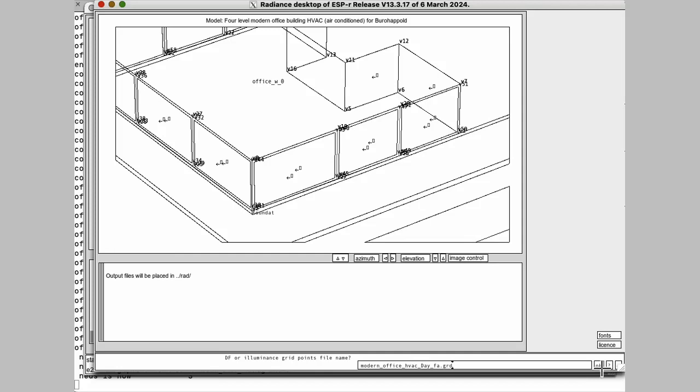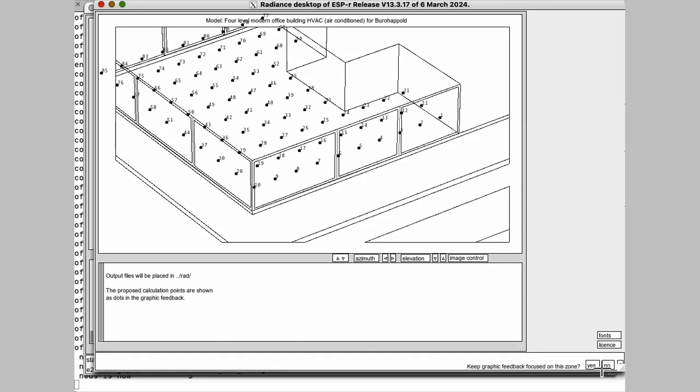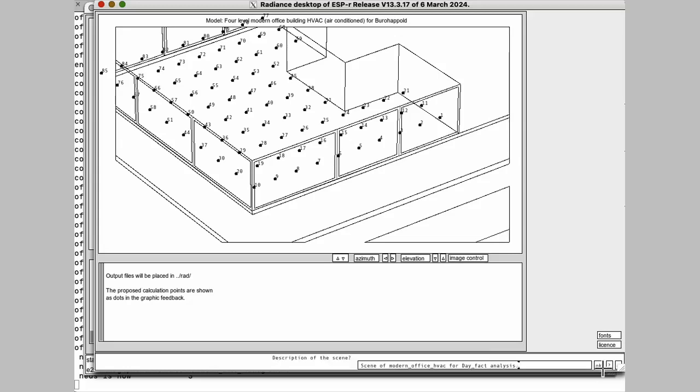So here is the grid. Now, you could potentially change this now if you need to. But basically, we're going to do a daylight factor analysis.